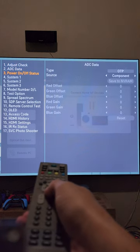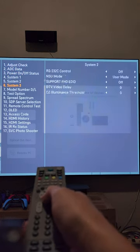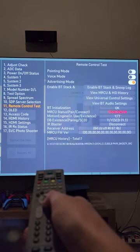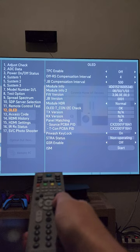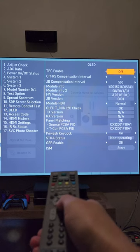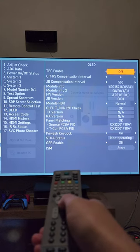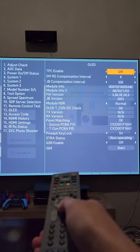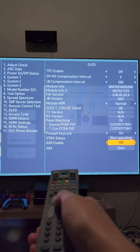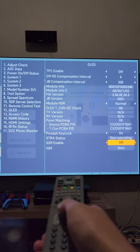Scroll down to the number 12 for OLED. And in this menu, disable TPC enable, turn that off, and then turn off GSR enable.